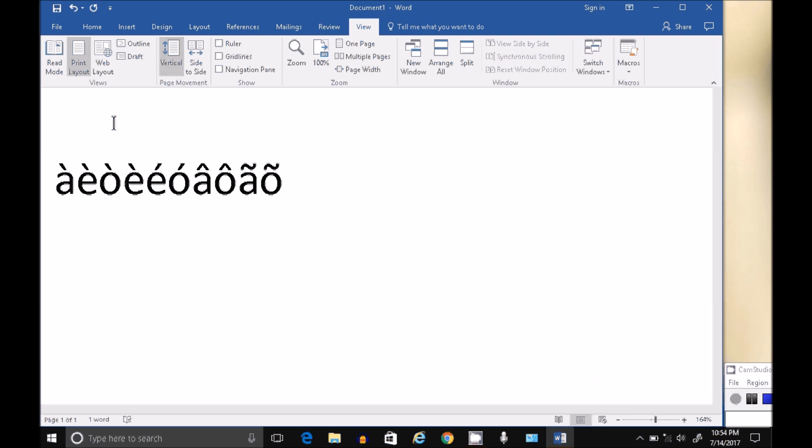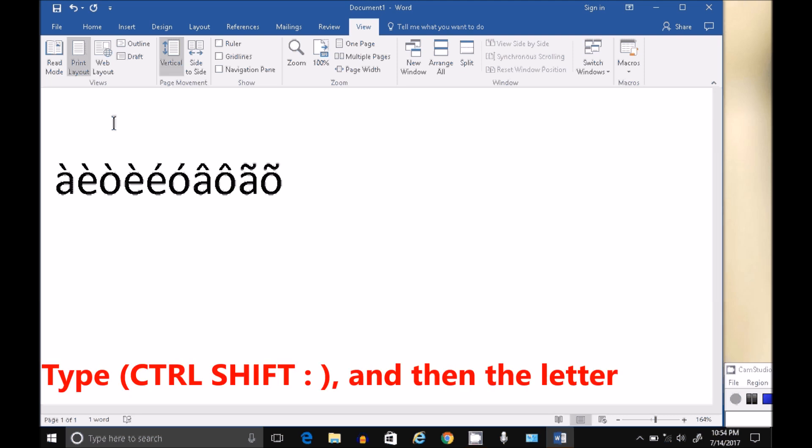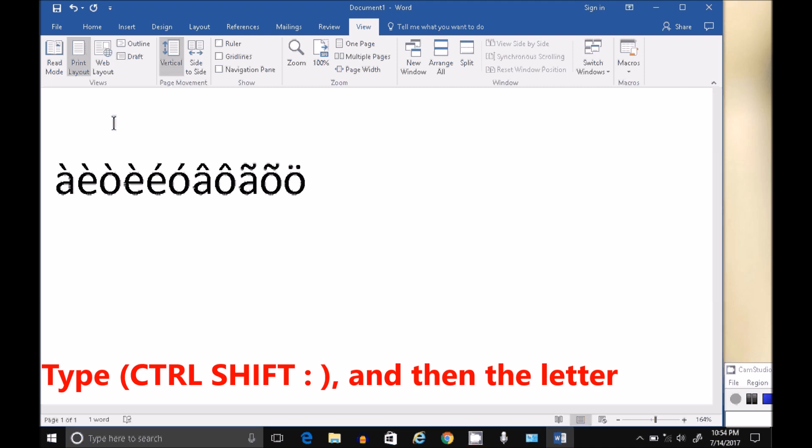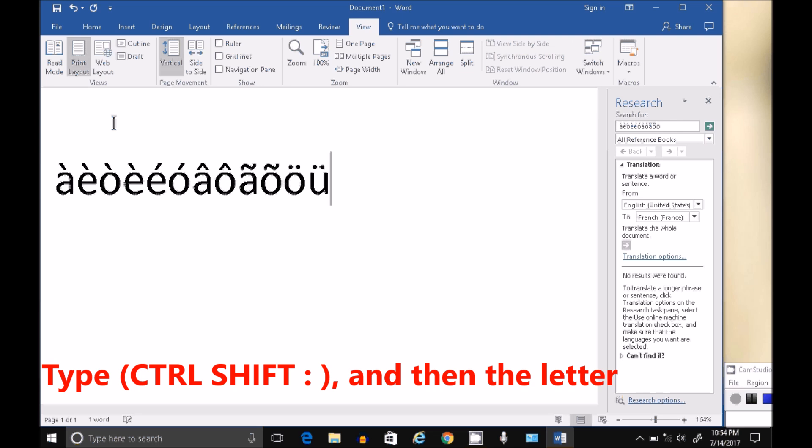Our two dots would be Control Shift colon all together, let go, and then type your character. Control Shift colon, let go, type your character.